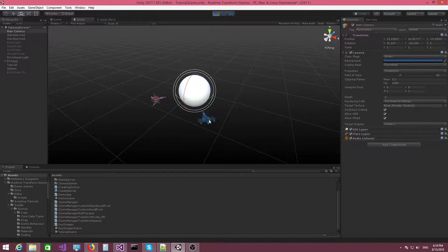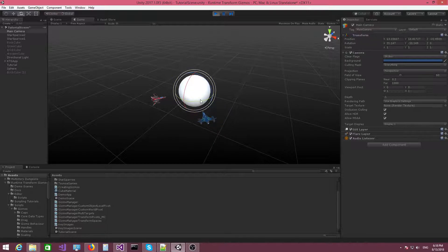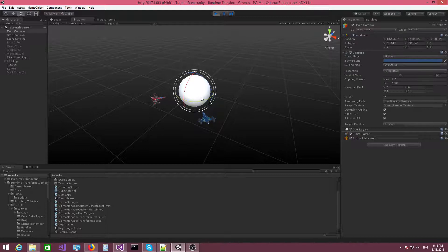However, right now, as you can see, I'm clicking on a spaceship and nothing happens. The Gizmo stays in the same position. This is because when you specify a custom world pivot, the Gizmo will sit in that position that we specify. And because here we specified the position of the sphere, the Gizmo will sit at the center of the sphere no matter what we select.